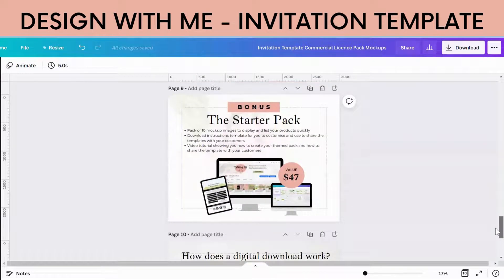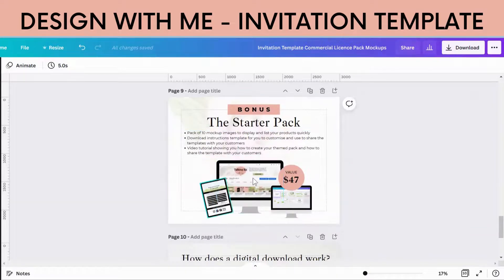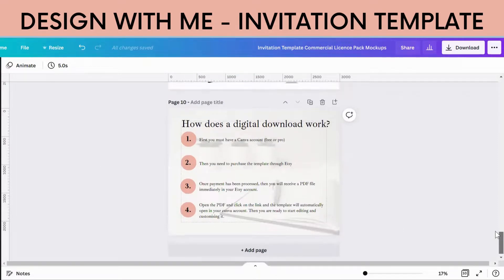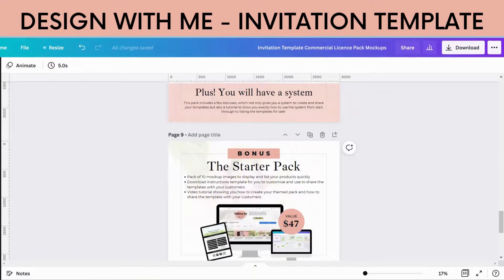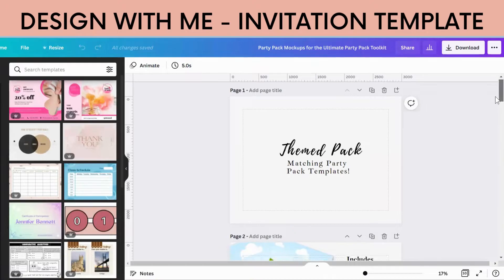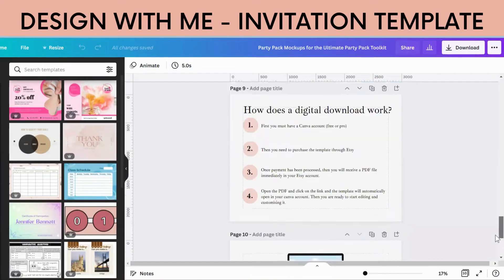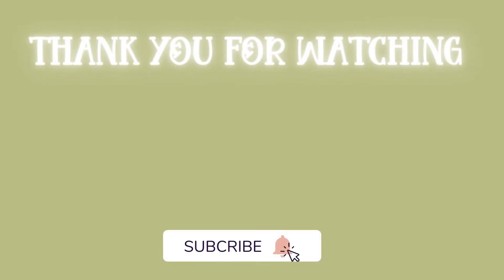Also included in this pack is a tutorial that walks you through how to do it all. You also get download instructions that you can use to send links to your customers, a full pack of mock-ups to mock the products up, and instruction pages for the mock-ups. If that's something you're interested in, I will add my link to the description.